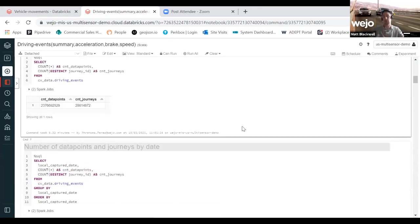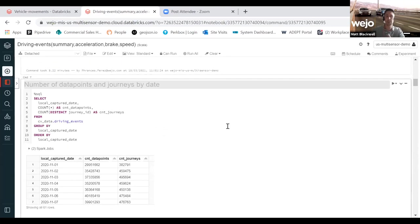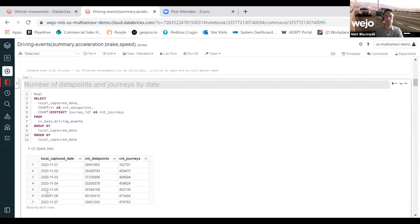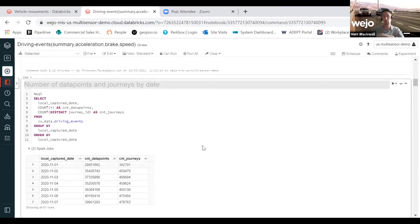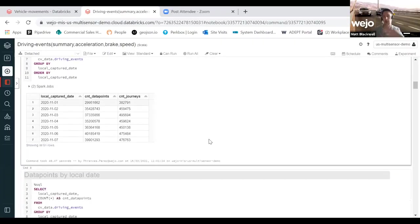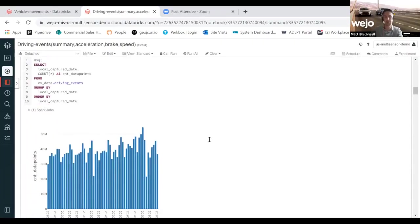In the same way as we structured the notebooks in the vehicle movement data set, we've started to produce some really high level aggregates in terms of the number of journeys and data points. With our driver event data set, you can have access to two months worth of data to properly analyze and establish some controls.